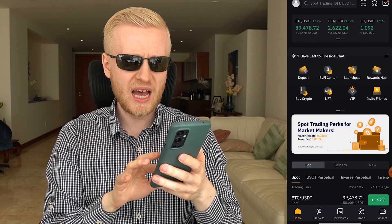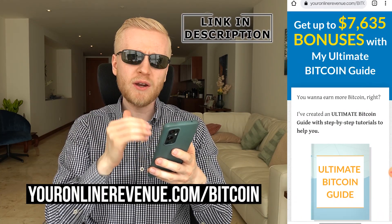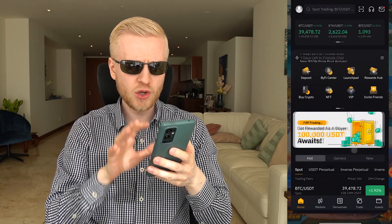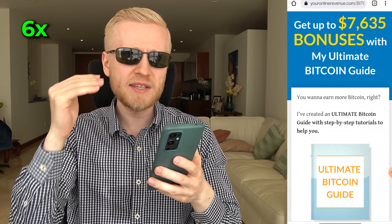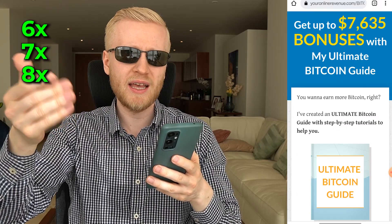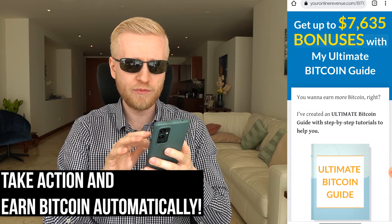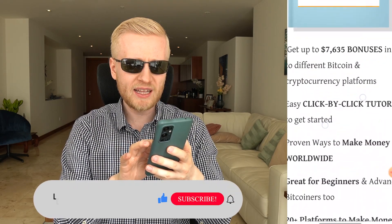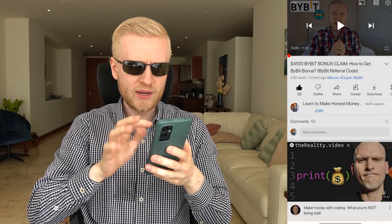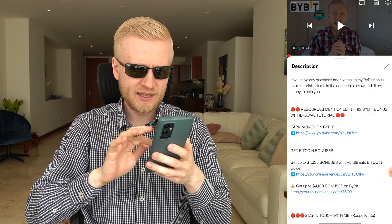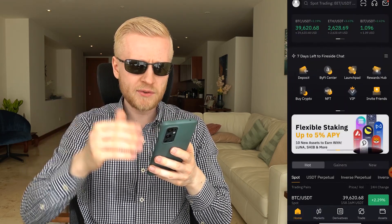I usually leave a link in the description for my Ultimate Bitcoin Guide where you can earn even more Bitcoin automatically — six, seven, or even eight times more than on Bybit alone. It's 100% free for our subscribers, offering up to 7,600 dollars worth of bonuses across more than 20 apps with click-by-click tutorials for complete beginners worldwide. You can find it in the description by clicking show more.